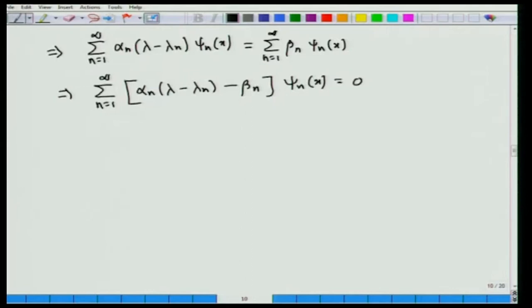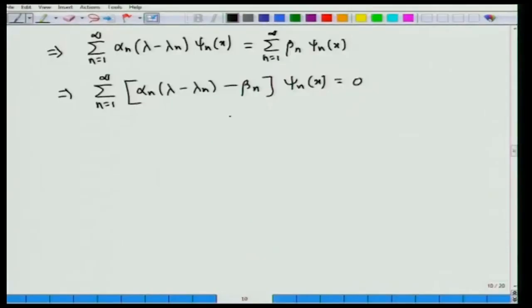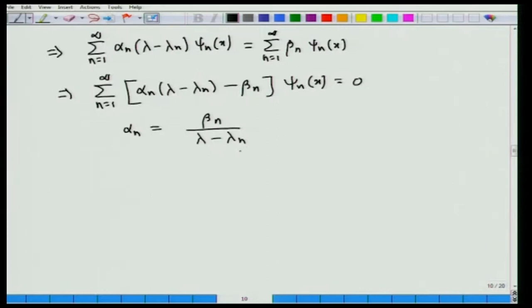Substituting both series into L[y] + λy = g(x), and using L[ψ_n] = −λ_n·ψ_n, we get: Σ_{n=1}^∞ α_n(−λ_n·ψ_n + λ·ψ_n) = Σ_{n=1}^∞ β_n·ψ_n(x), which gives Σ_{n=1}^∞ [α_n(λ − λ_n) − β_n]·ψ_n(x) = 0. Since orthonormal eigenfunctions are linearly independent, each coefficient must be zero, giving α_n = β_n/(λ − λ_n).